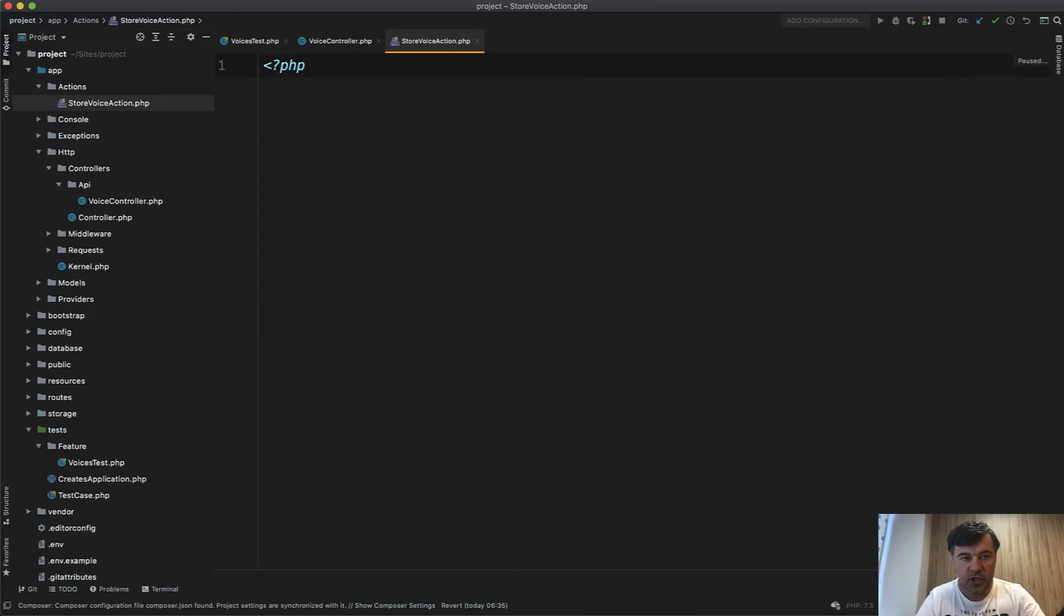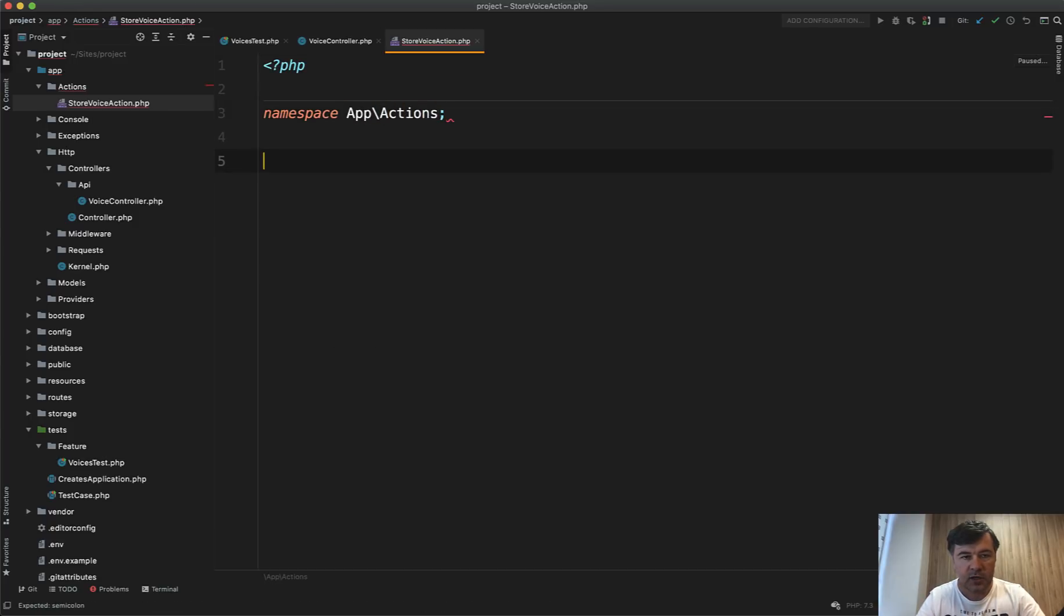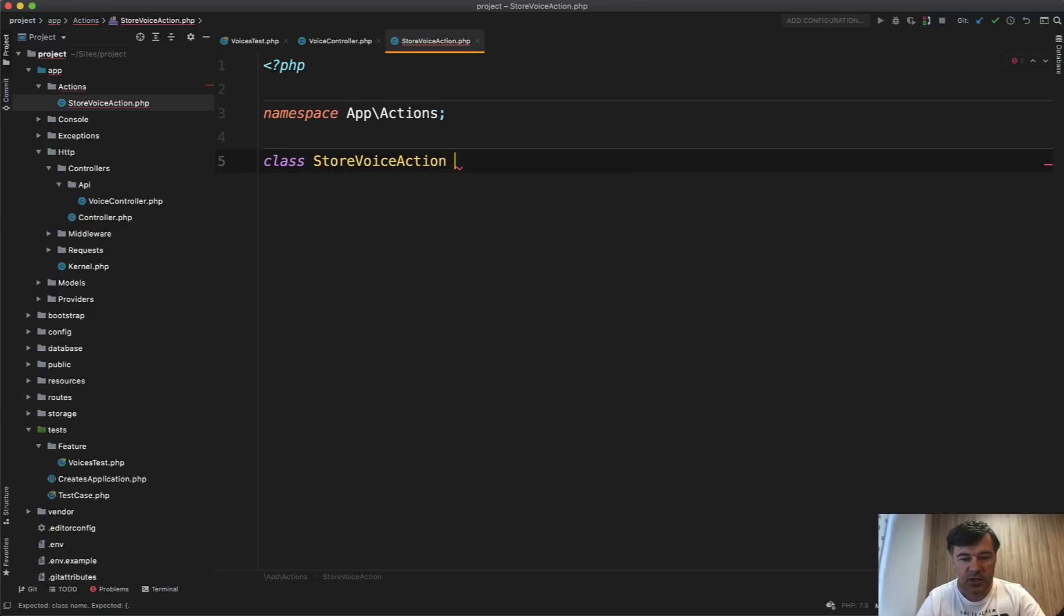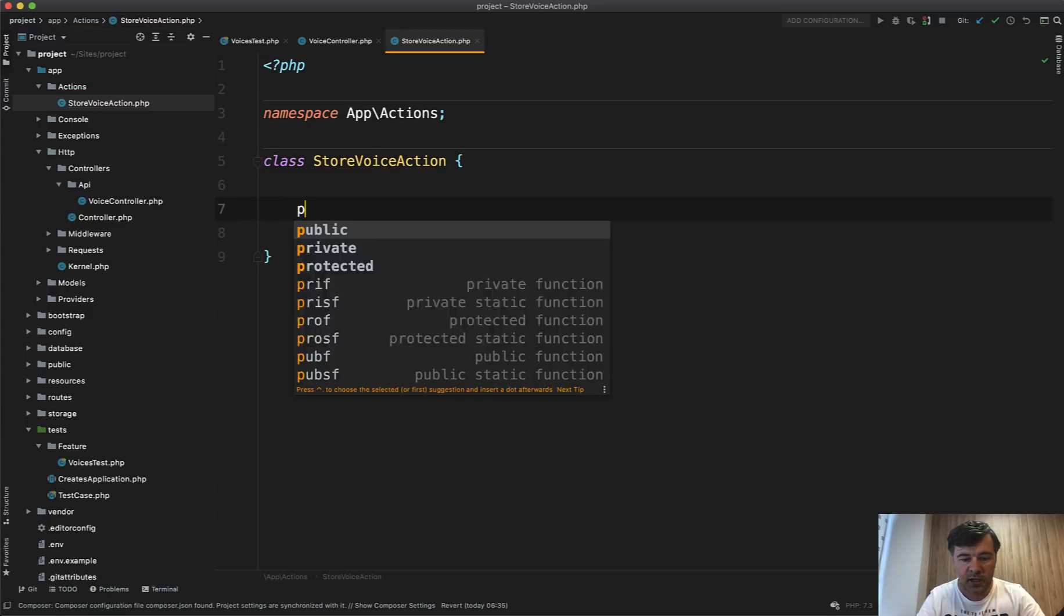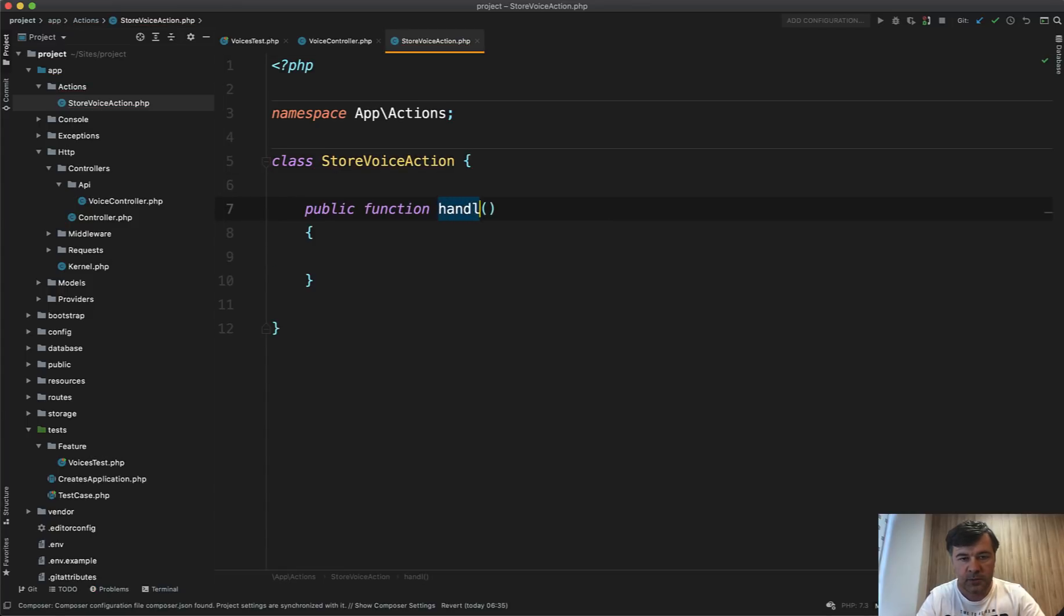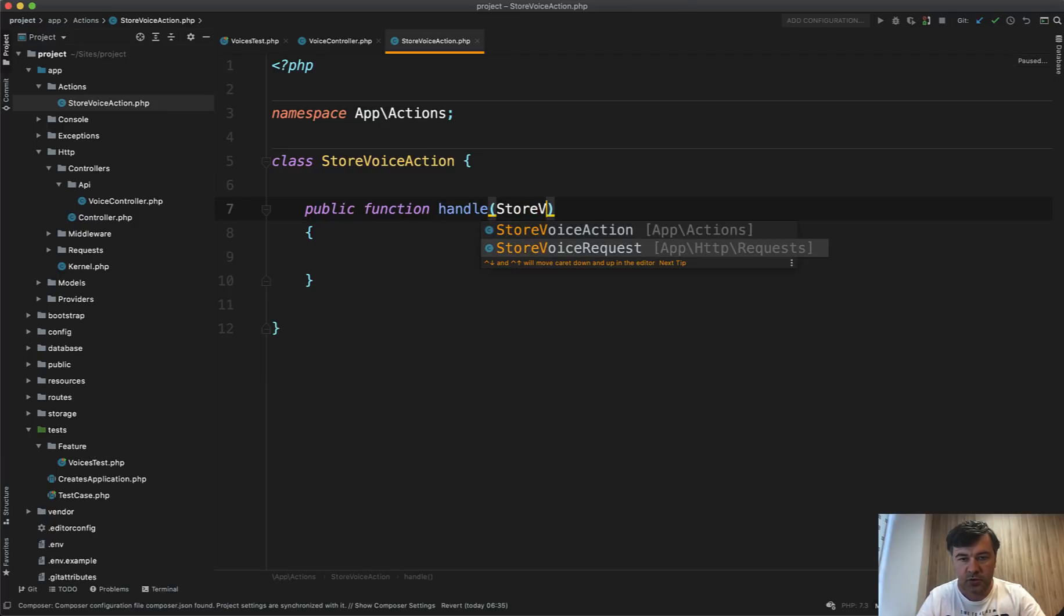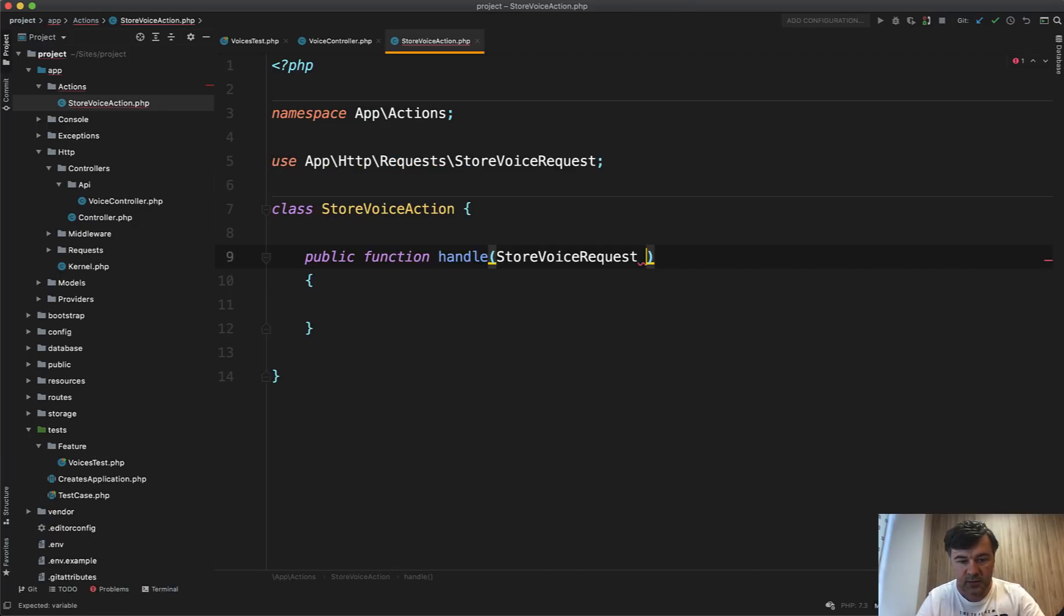So PHP, the namespace of app actions, and then class store voice action with one method handle public function handle with the parameter of store voice request.